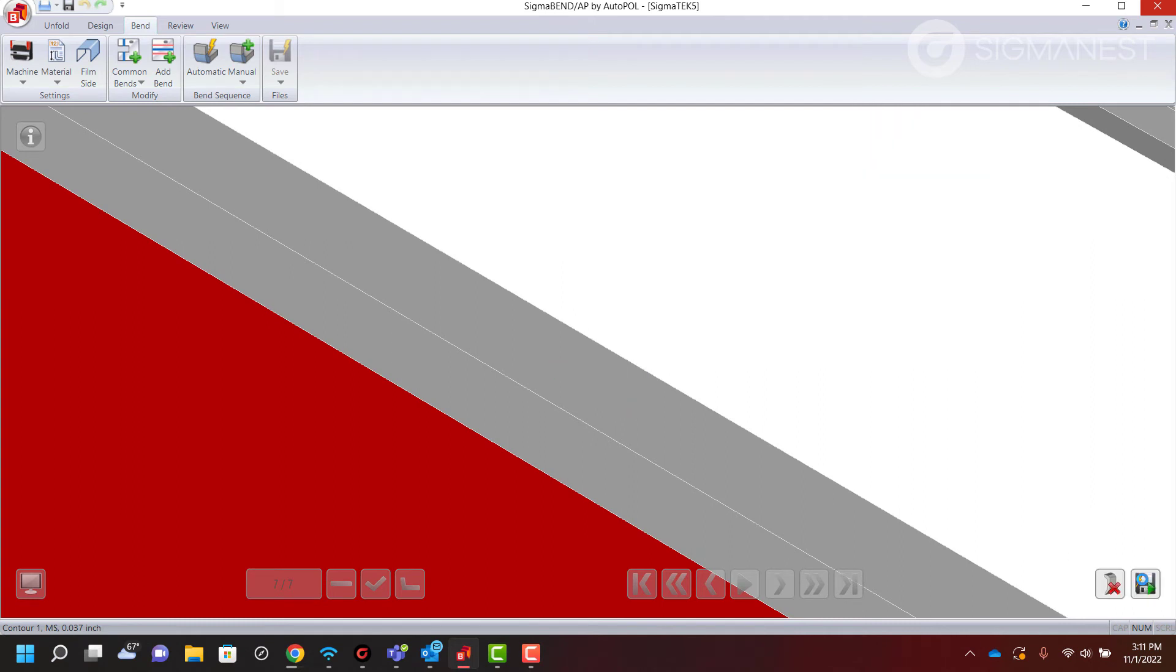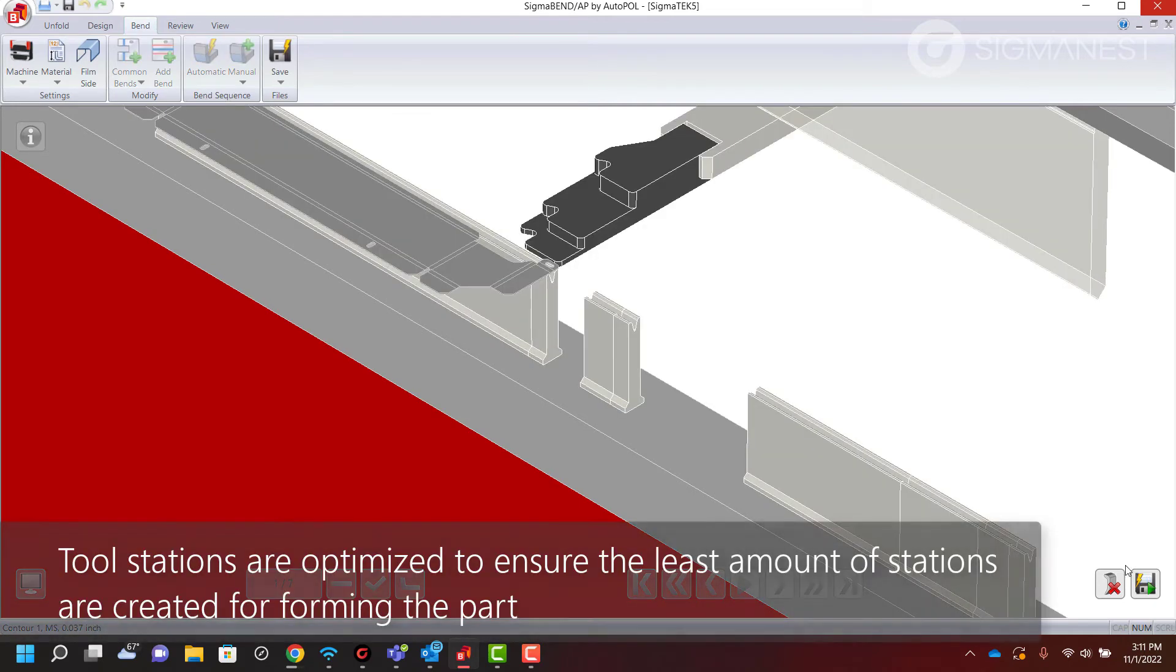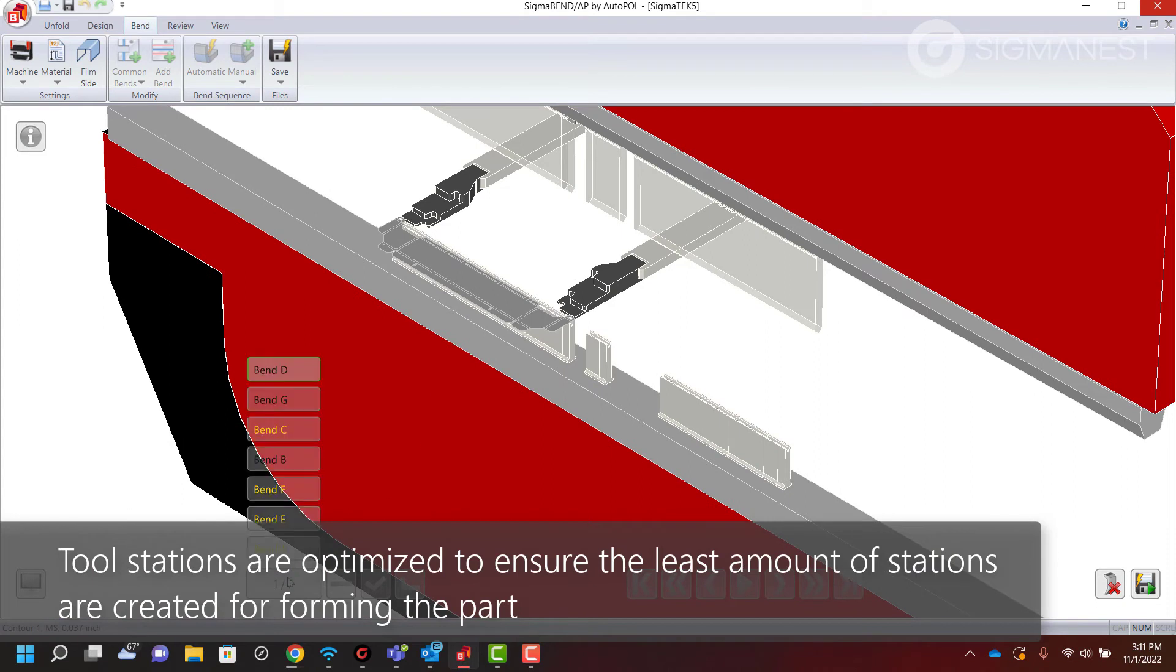Tool stations are optimized to ensure the least amount of stations possible are created for forming the part.